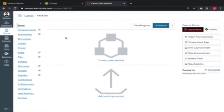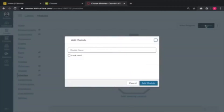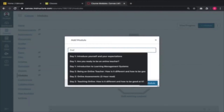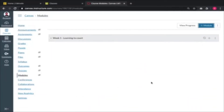In Canvas we go to modules. Let's say you have a class that you intend to run for three weeks. You want to create three units, one unit per week. Starting with week one: 'learning to count.' We've been using English as an example, so let's do maths. You add the module in there — that's your first module for that first week.